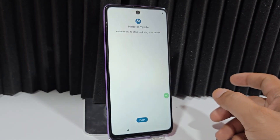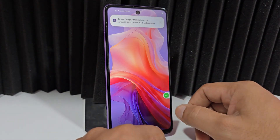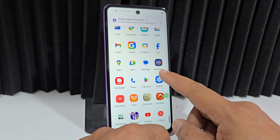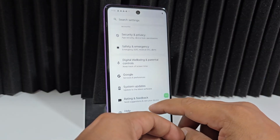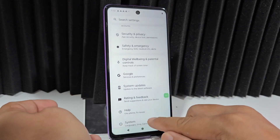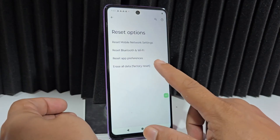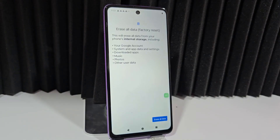Our phone still has some errors. To correct all these errors, go to Settings, then System, where you'll find the reset option. Reset your phone, and when it's completely reset you'll have a device free of any errors. Only then will you need to configure it again as we just did.